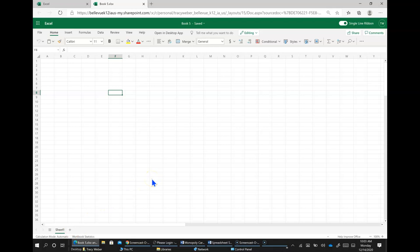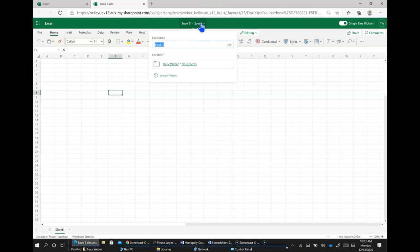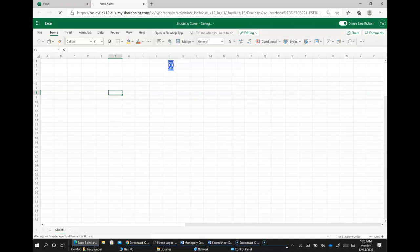So let's go ahead and I'm going to show you how to make a spreadsheet to keep track of your shopping. So I'm going to make sure that you save this as the correct name and we're going to name this one shopping spree and make sure that it gets into your 7th grade folder.